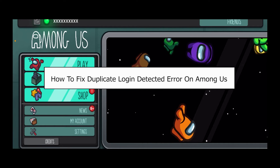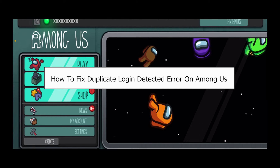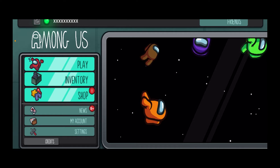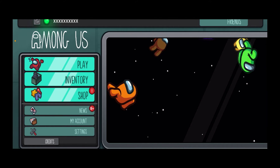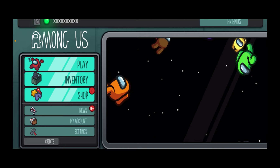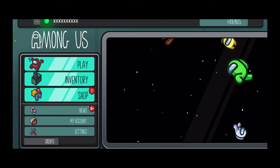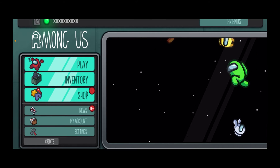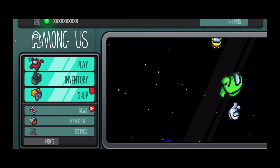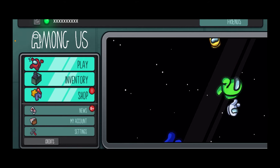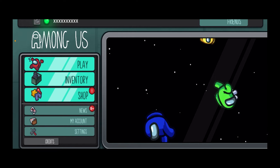Today I'll teach you guys how to fix the duplicate login detector error in Among Us. This problem occurs if you're trying to play Among Us from two different devices using the same account. For example, if I'm using my account 'witchy' and I try to play Among Us using the same account on my PC and on my mobile at the same time, it's going to show you this error, because Among Us detects the same account being used in two different locations simultaneously.